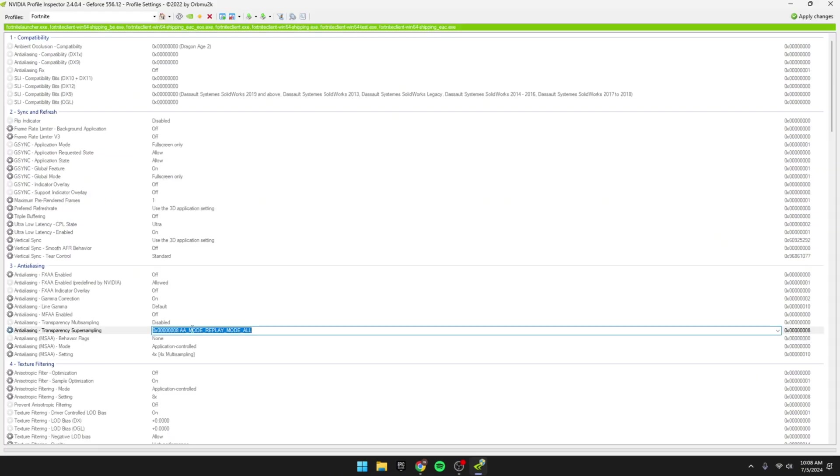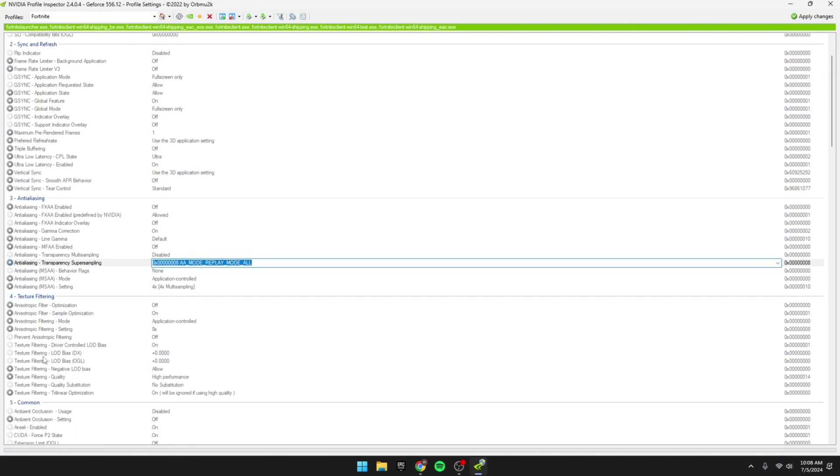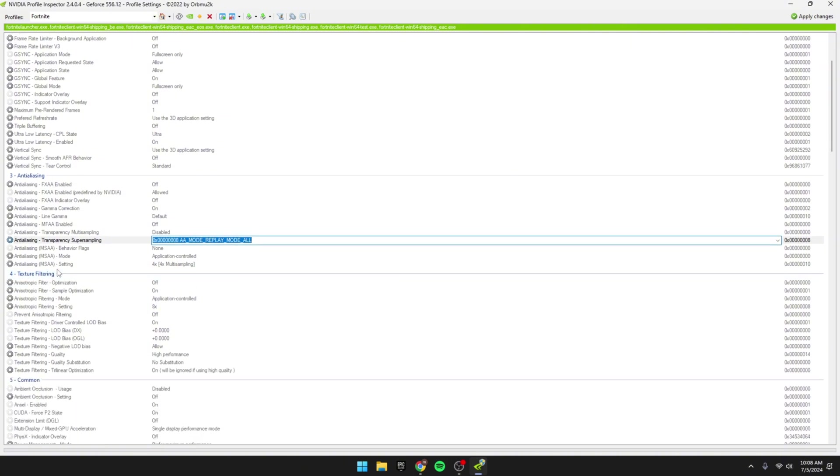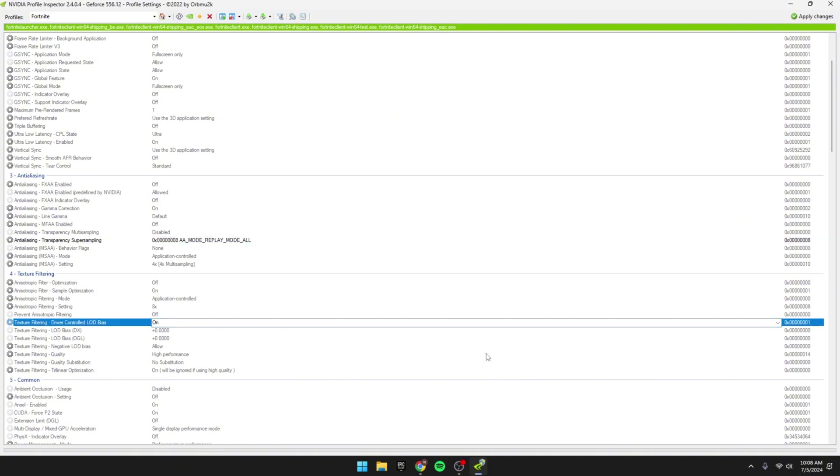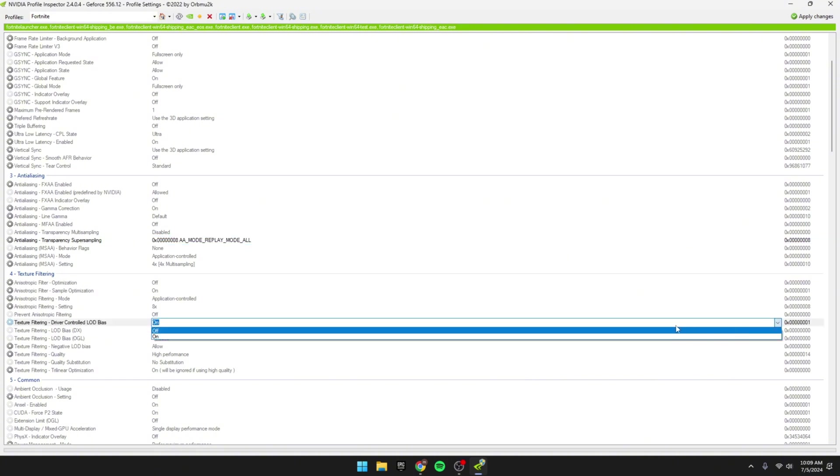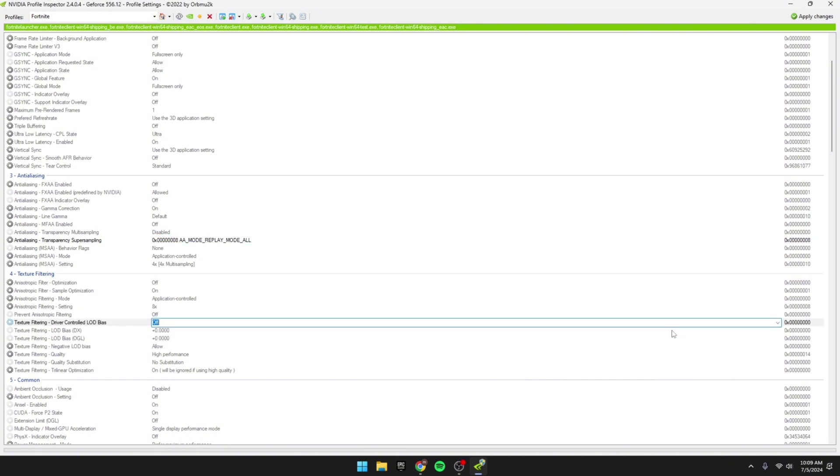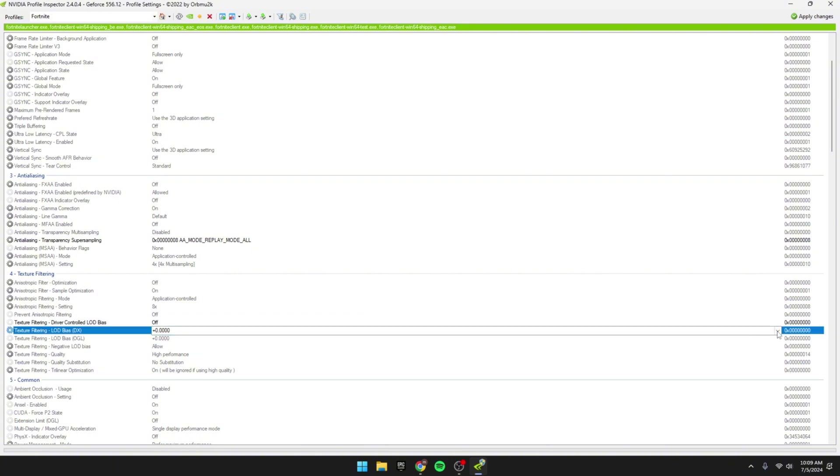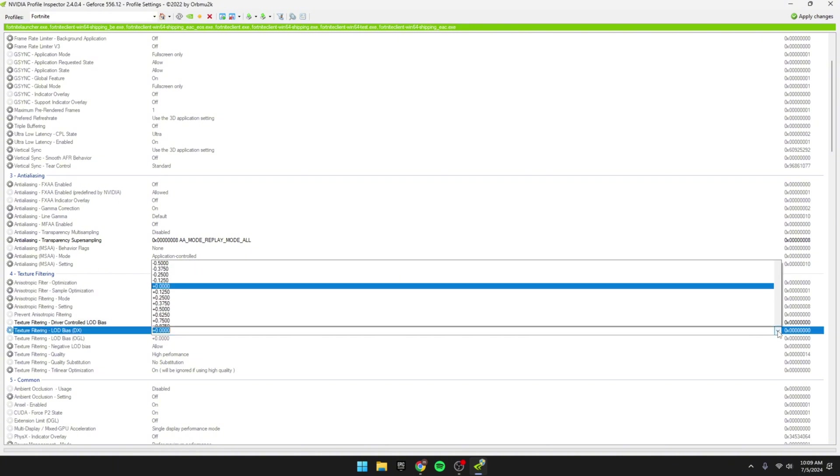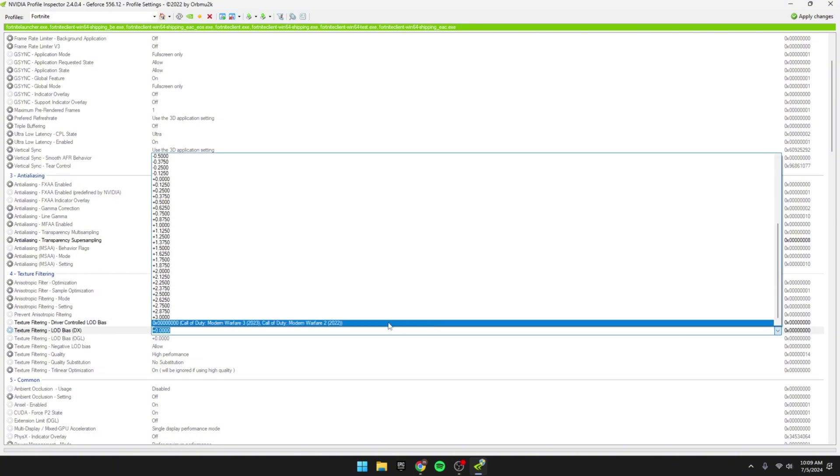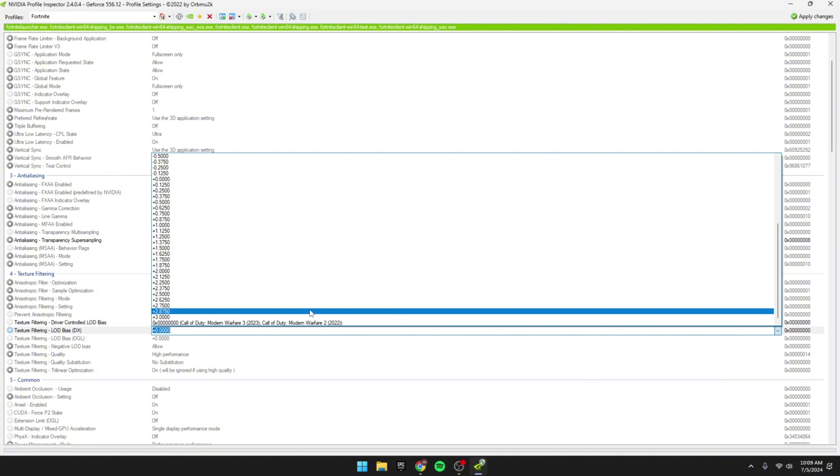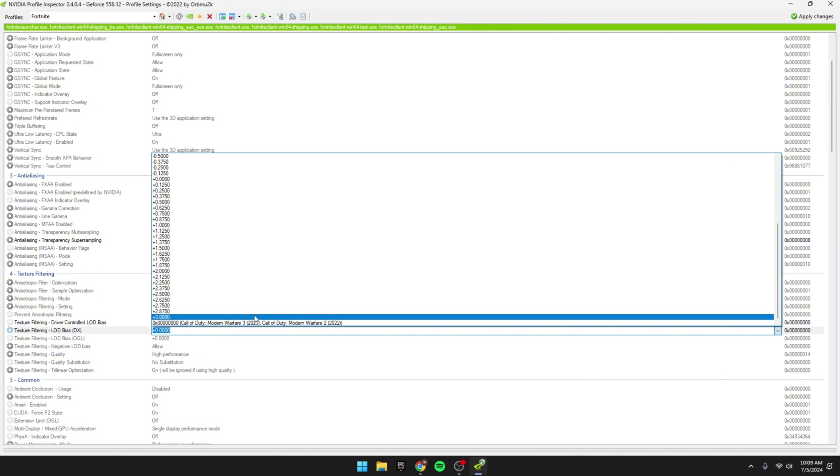So we want to turn that on, then we want to move down to the number 4 option, where it says Texture Filtering, and what we'd want to do is go to Driver Controlled LOD Bias right here. And what we'd want to do is turn this off, then right under that it should say LOD Bias DX NOGL.